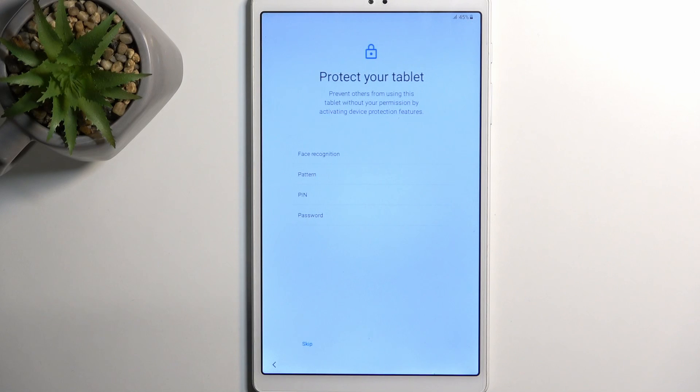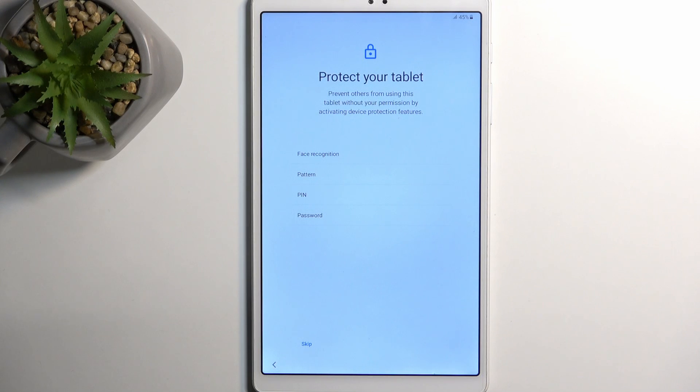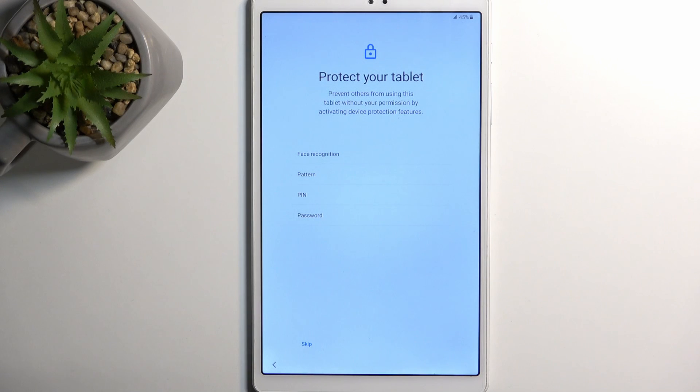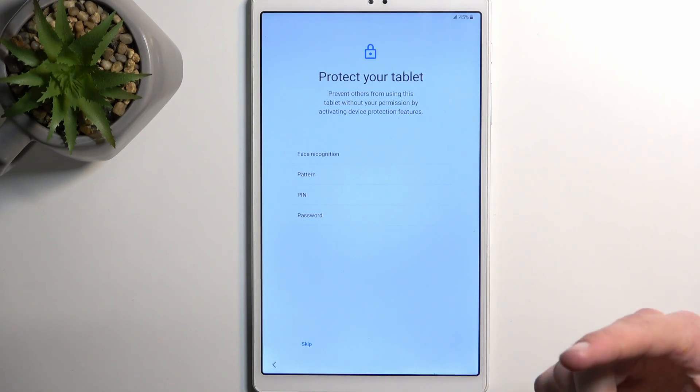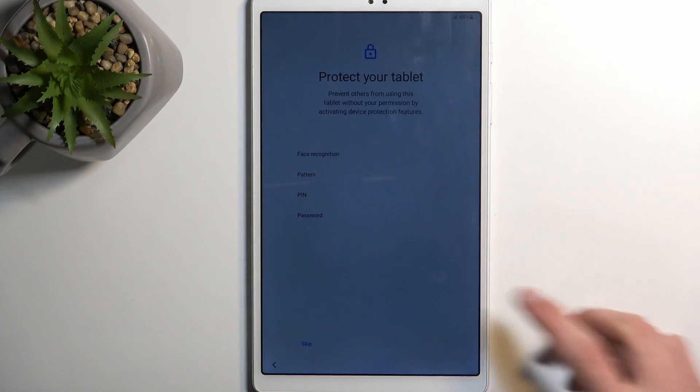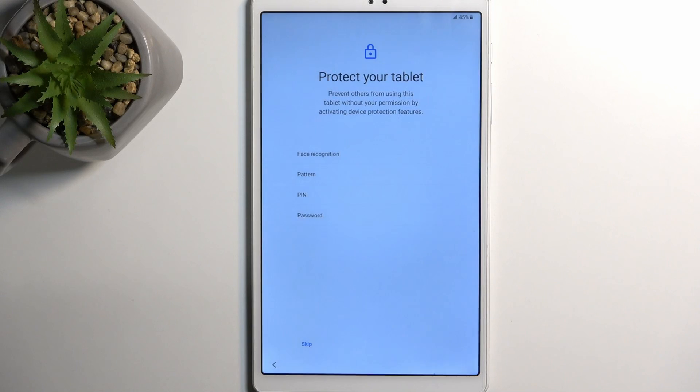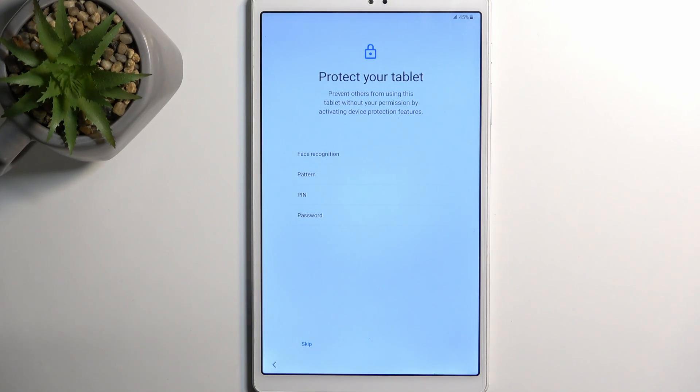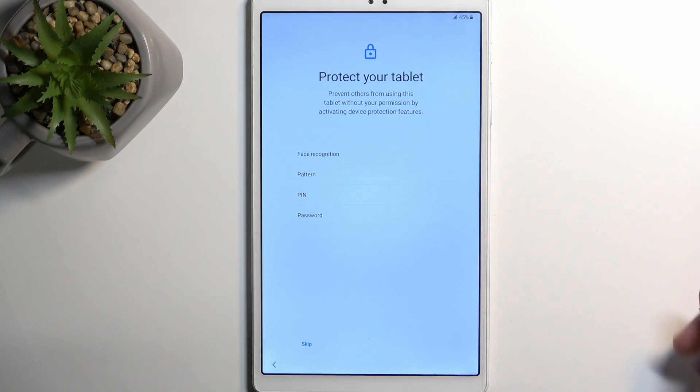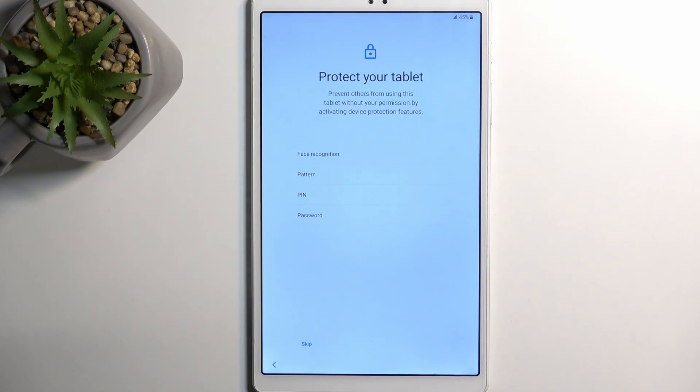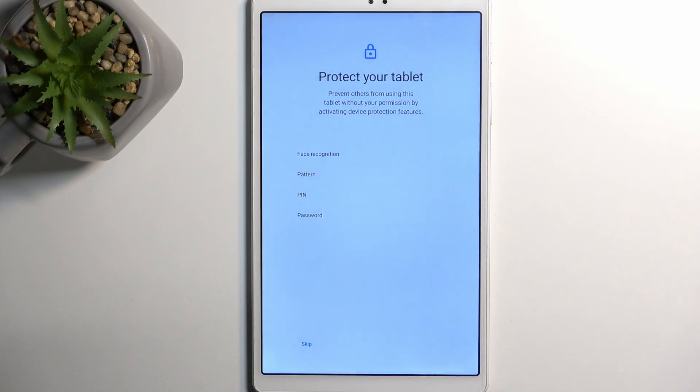This will take you to the next page which allows you to set up a screen lock. We have two different methods of protecting our device: one would be face recognition and the other one is PIN, pattern, or password. If you're planning to use face recognition you will also be required to set up PIN, pattern, or password as an additional way of unlocking the device in case something changes. If you don't want to protect your device at all you can select skip.